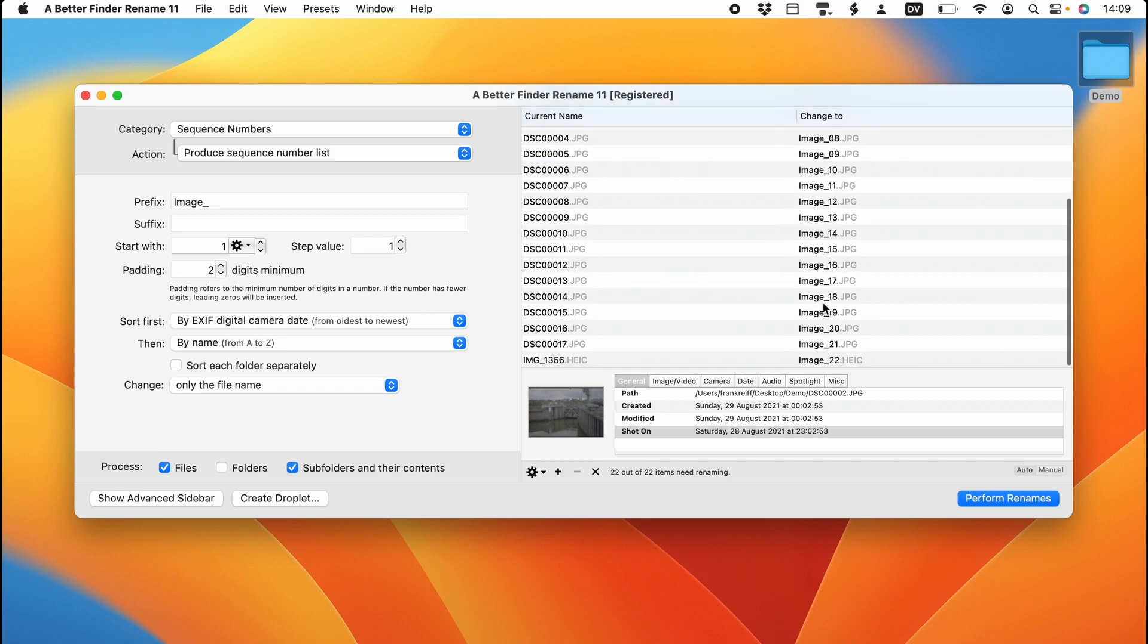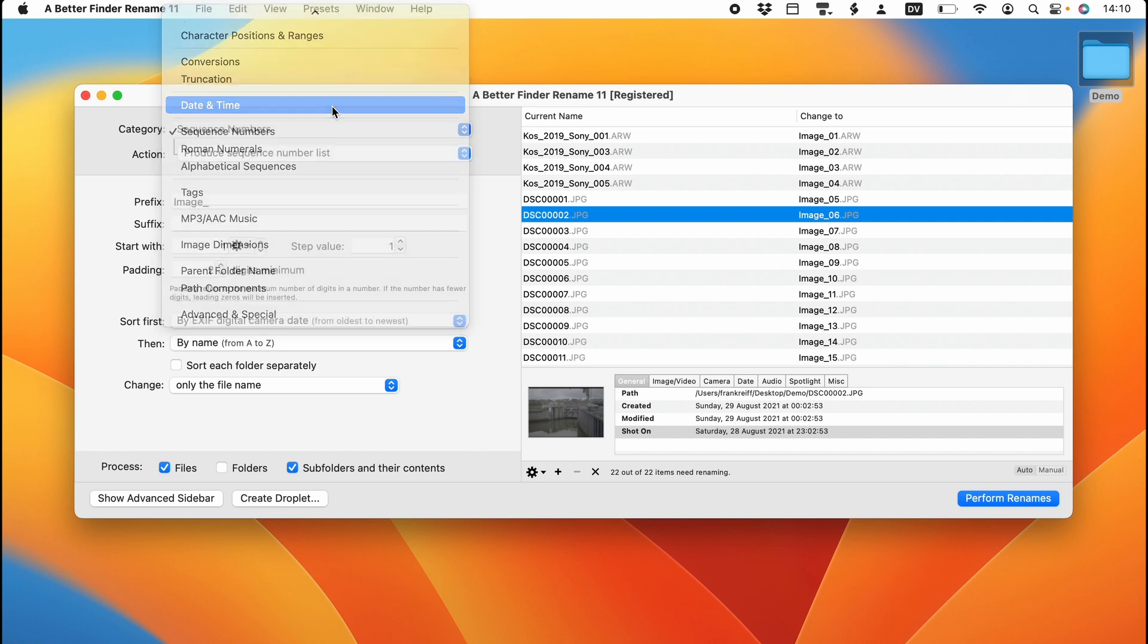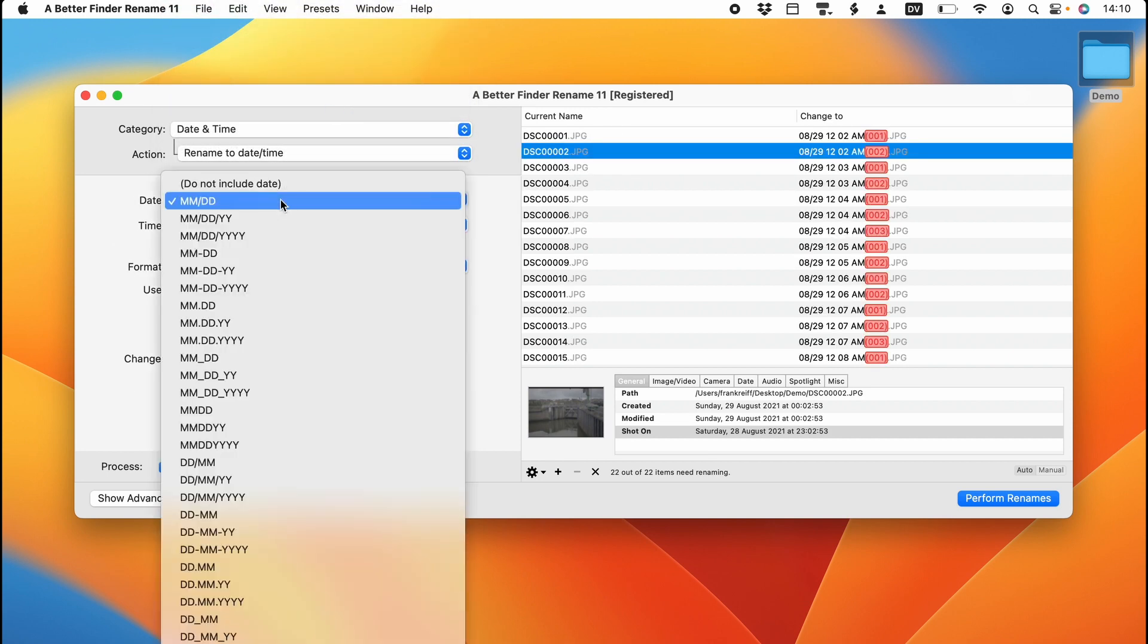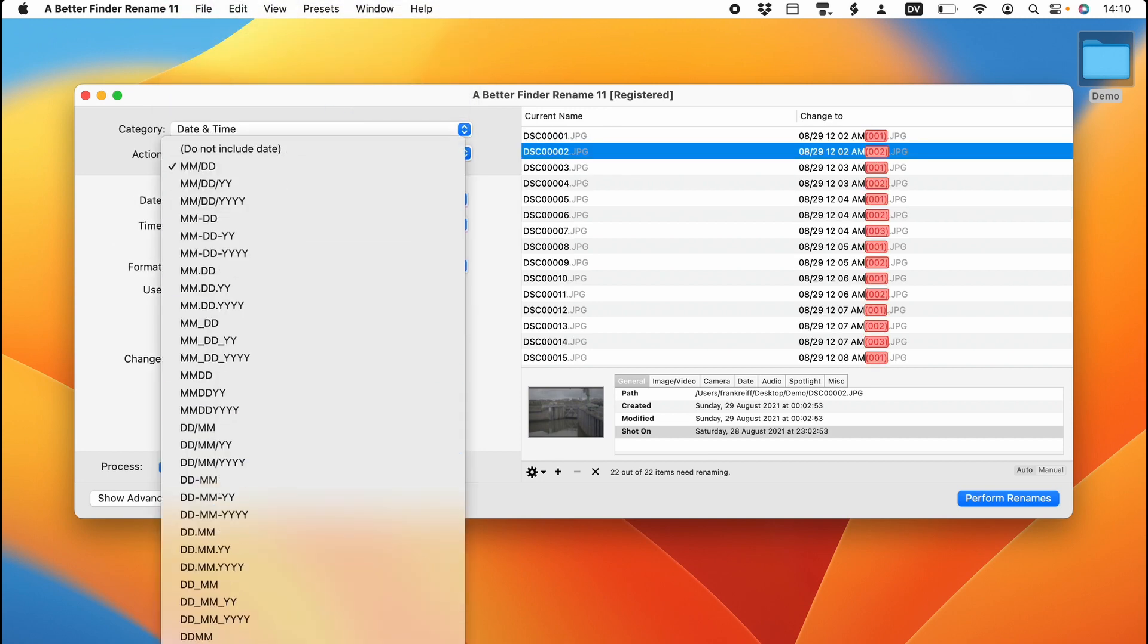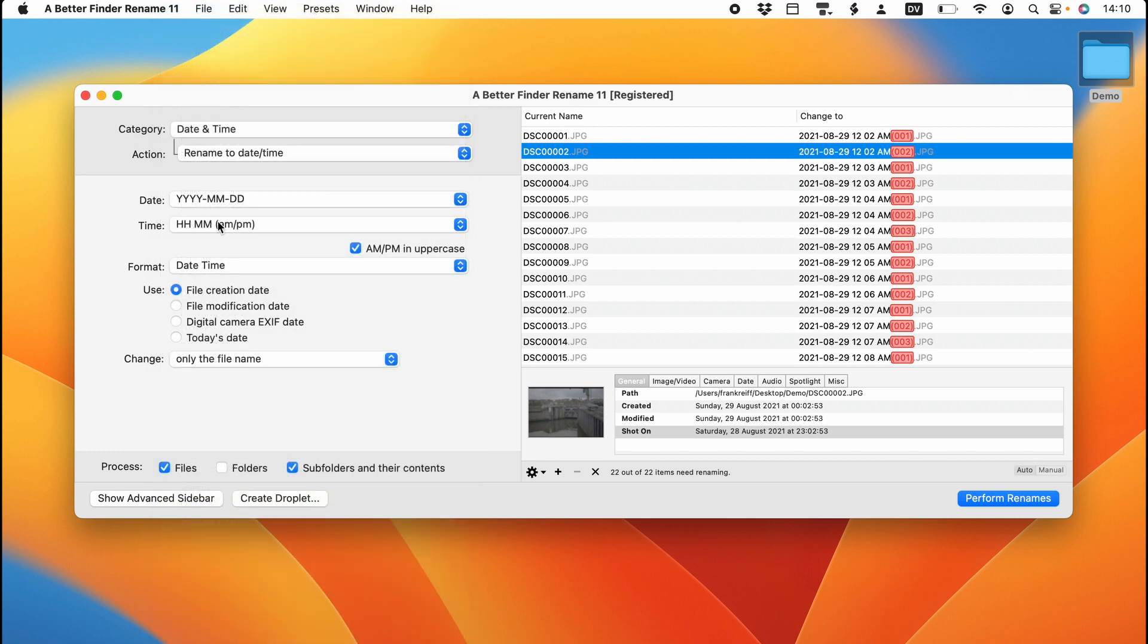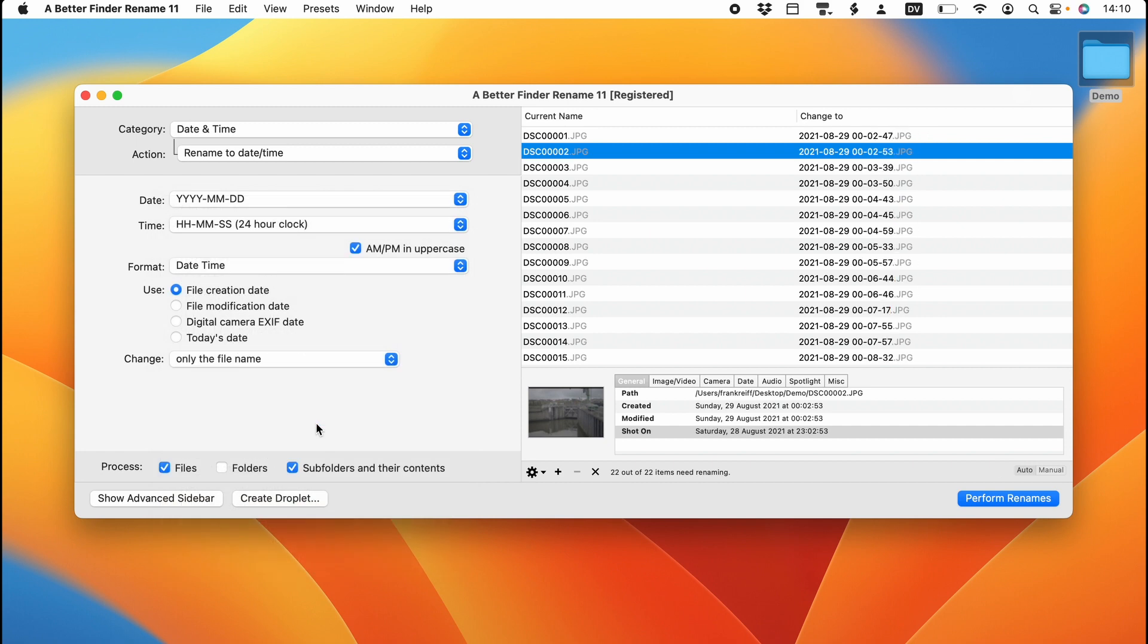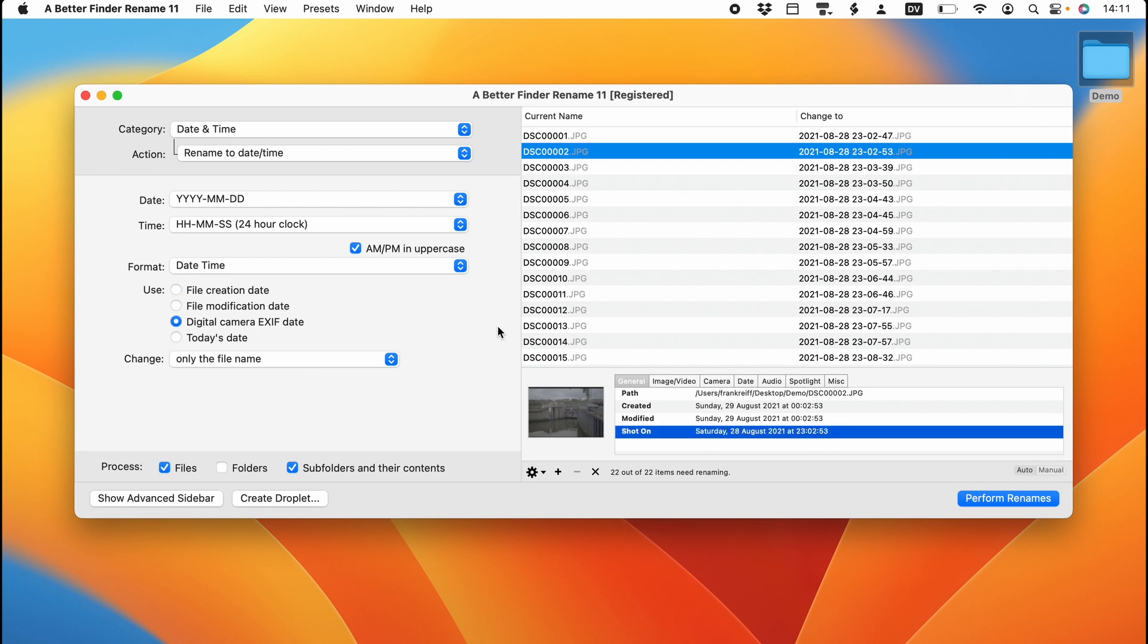Another way of exploiting this particular field is, of course, by renaming to dates. The format that is most useful for most files is the four-digit year, month and day, and the 24-hour time. Because this will usually give us unique file names that also sort correctly alphabetically. And we simply switch over to the digital EXIF date, and we're done.